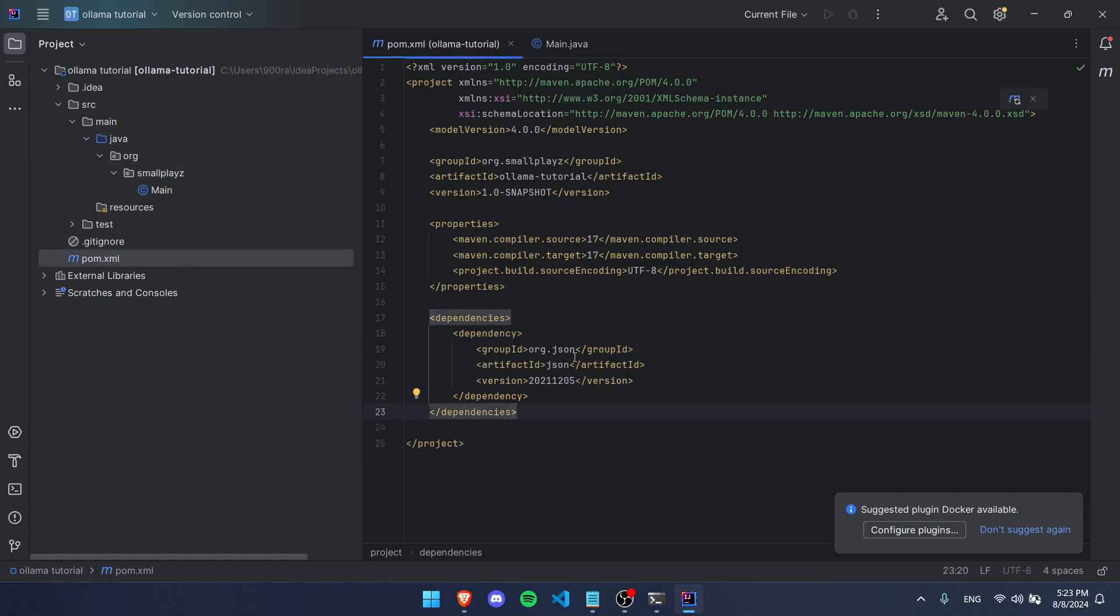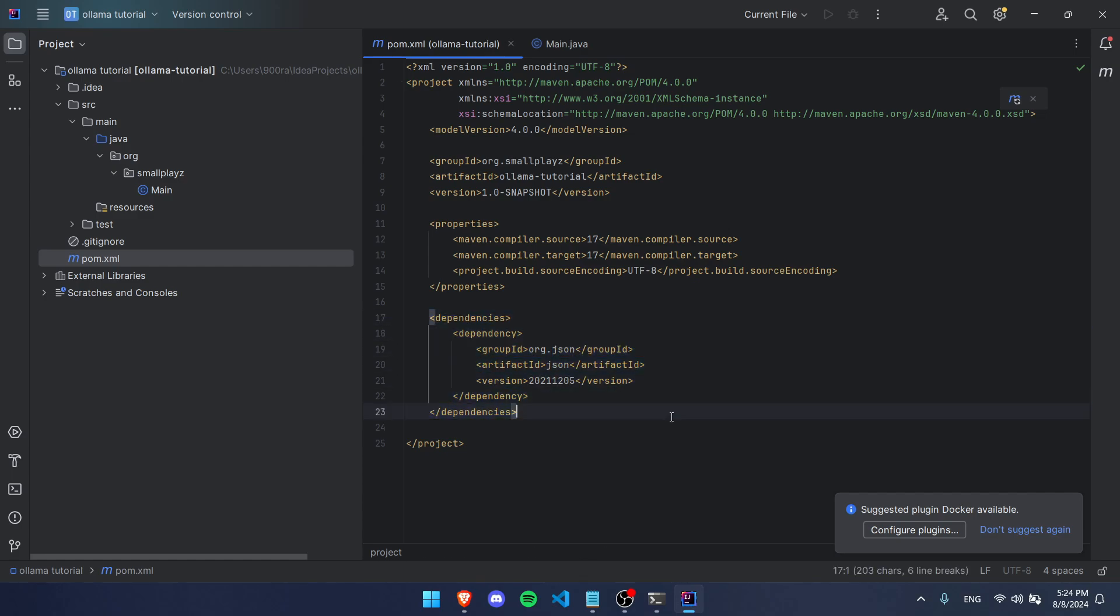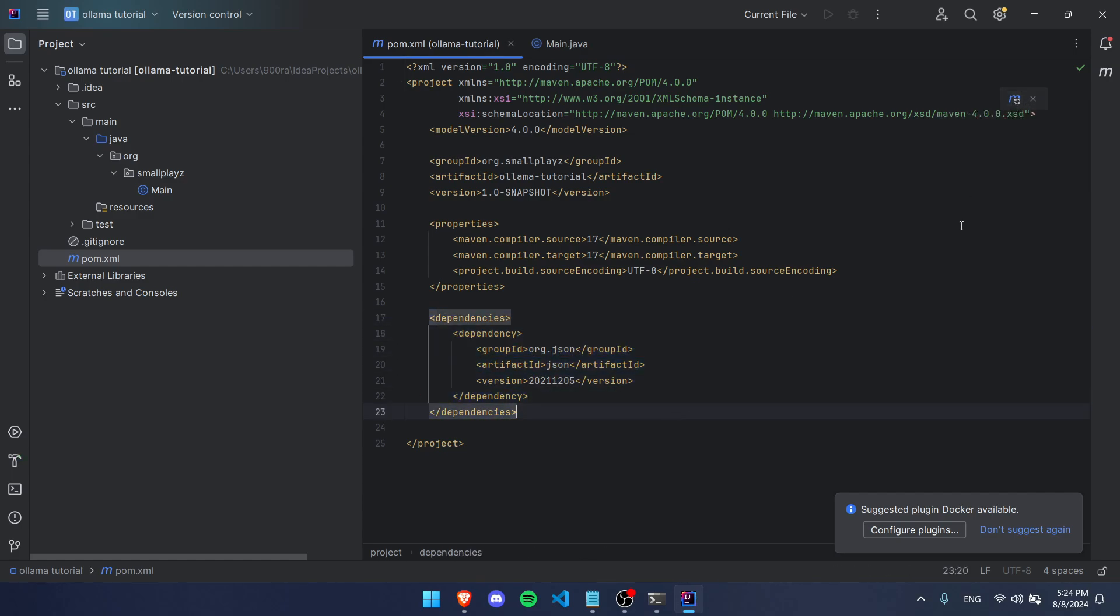Before we do anything, I'm going to go to our pom.xml. If you don't have it open, it's right here. I'm going to add in a dependency for JSON because we're going to be working with JSON a little bit here. Just write this in here just like this and then press this button up here. That'll load our dependency.